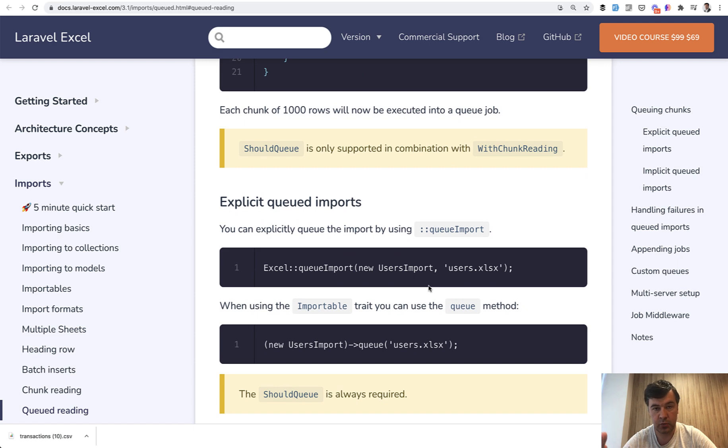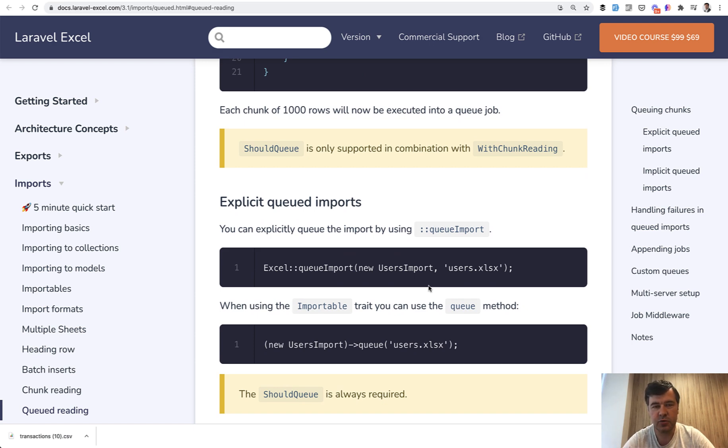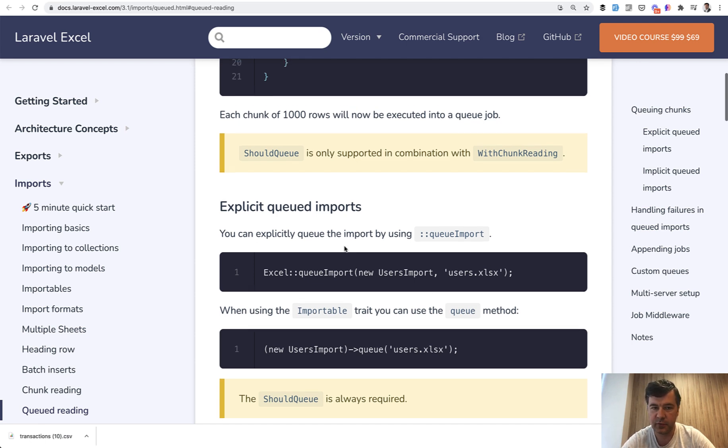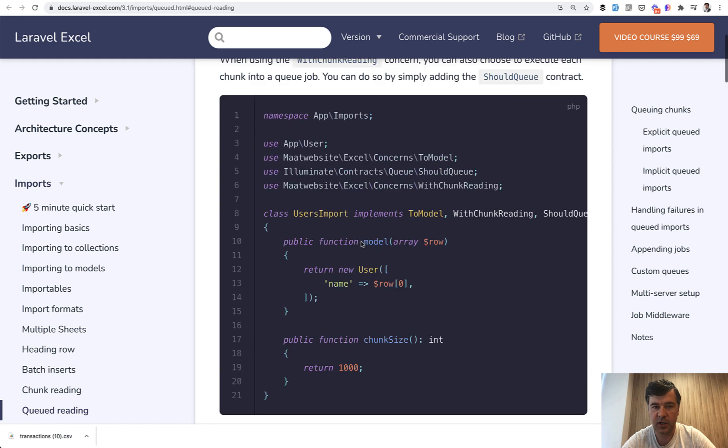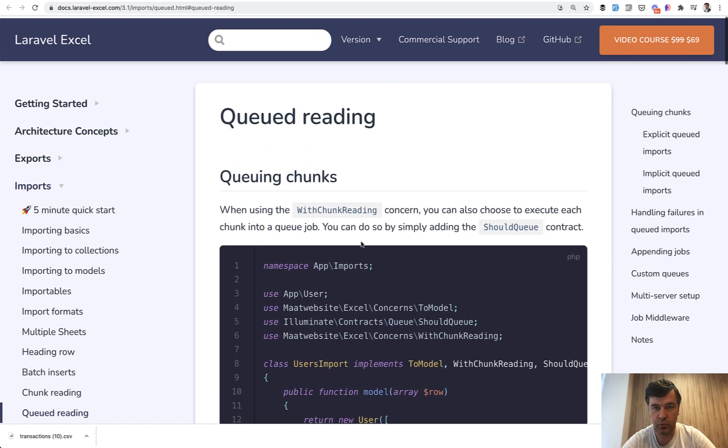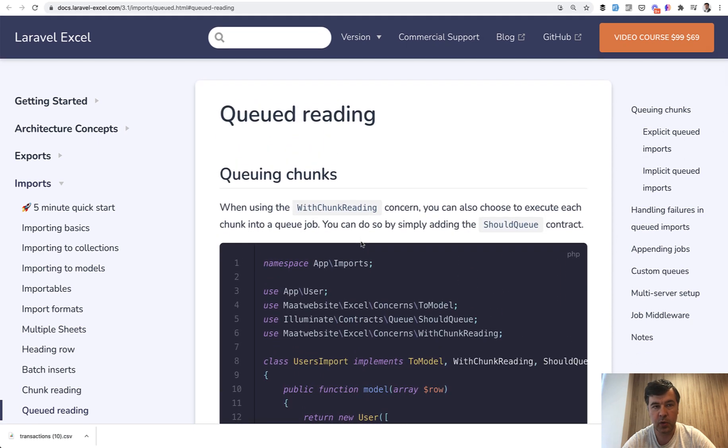But this method has nothing to do with informing the user while they wait. So we will implement it a bit differently without Laravel Excel queue methods, with general Laravel queues, jobs, and job batching.